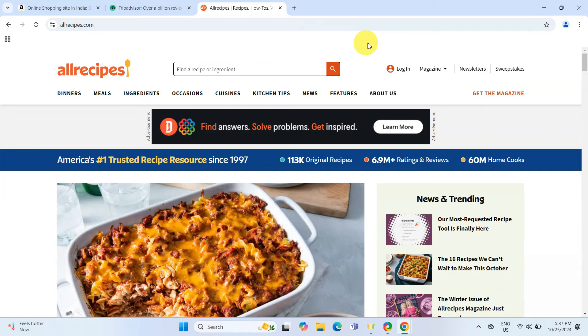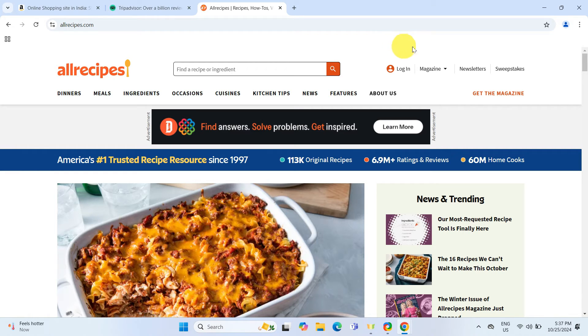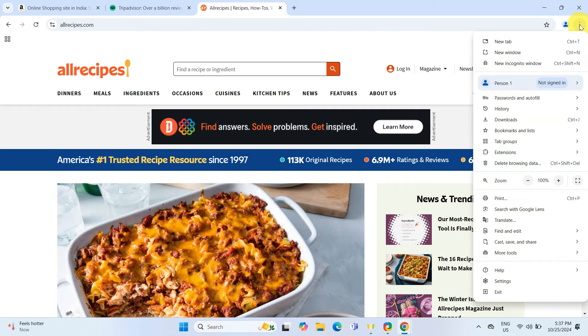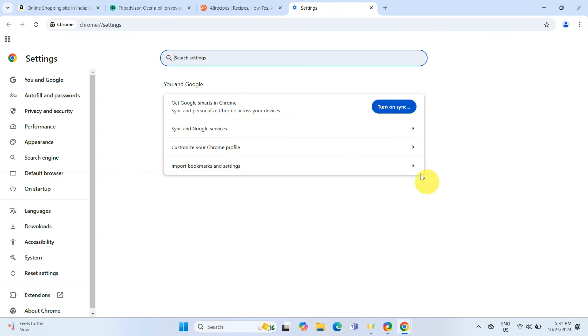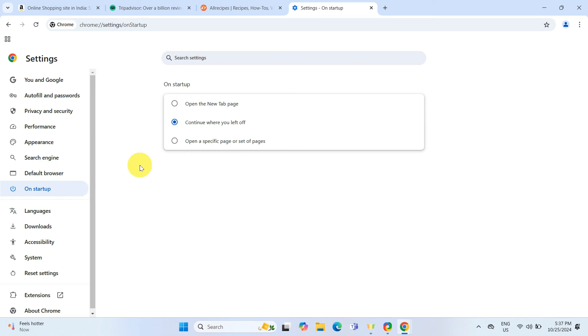You can also set Chrome to restore your last browsing session each time you restart your computer. To do this, click on the three vertical dots again, go to Settings, select On Startup and choose Continue where you left off. This ensures that all your tabs are right where you left them, even after a reboot, which is perfect for seamless continuity.